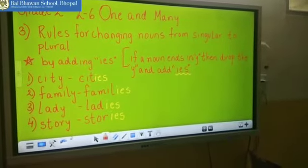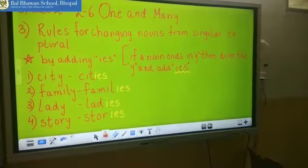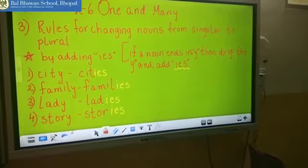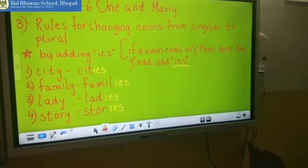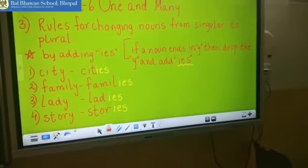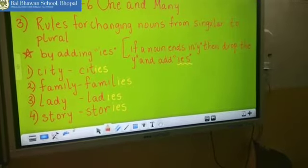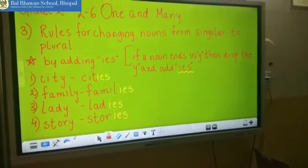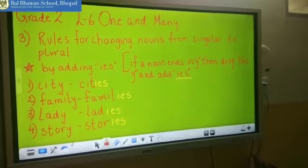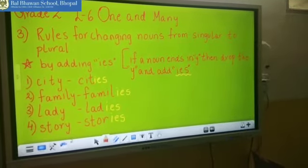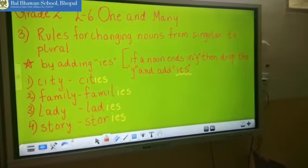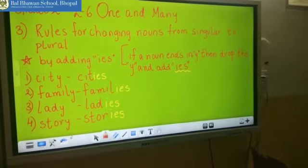Have a look at another rule: adding IES. If a noun is ending in Y, you have to drop the Y and add IES. The first singular word is city and it is ending with Y. So how will you change this into plural? You drop the Y and add IES, and the spelling of city becomes C-I-T-I-E-S. Cities.